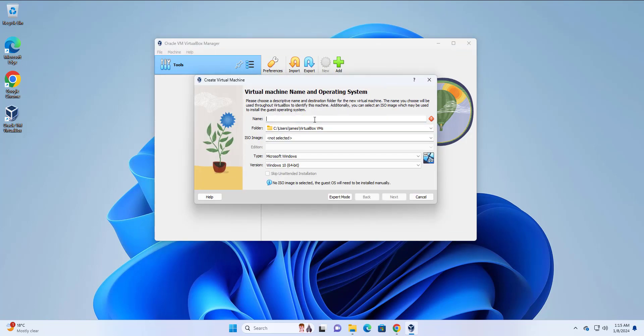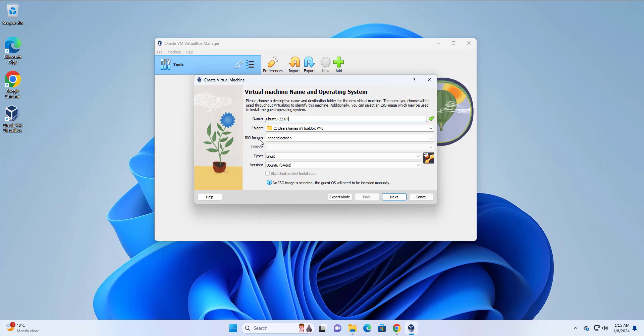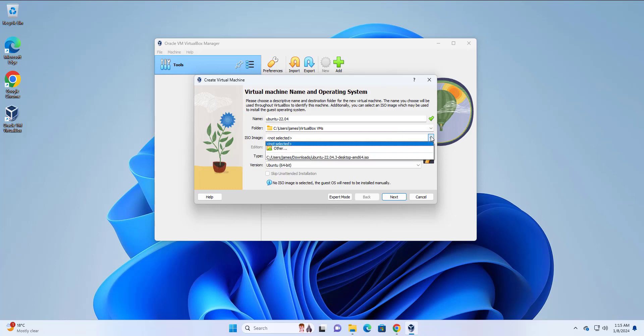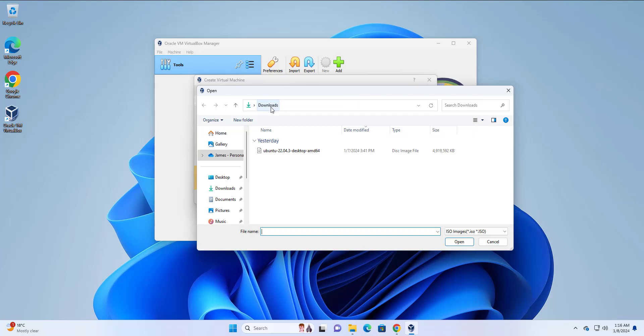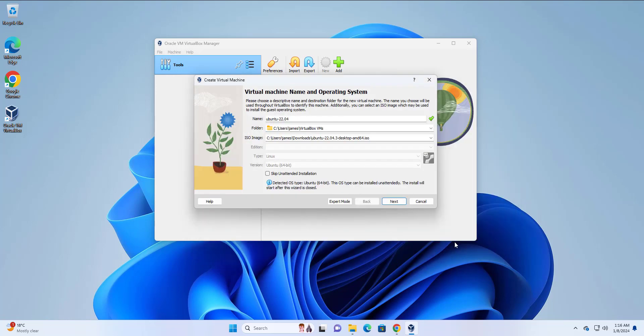Provide the name of the virtual machine. I'm going to call it Ubuntu-22.04. For the folder path, for the path of the destination folder, I'm going to leave this as it is. For the ISO image, I'm going to click this arrow here, and then I'll select other. This is going to take me to the downloads page. You're going to need to navigate to where you have downloaded Ubuntu. I've downloaded it on the downloads folder. I'm going to click that and click open.